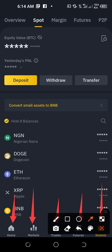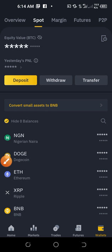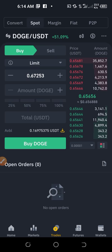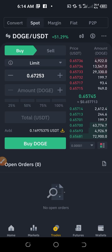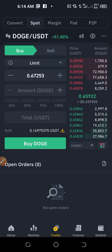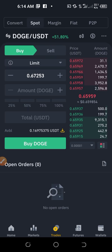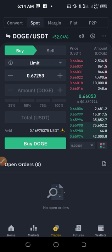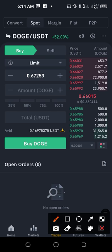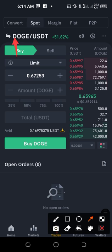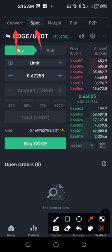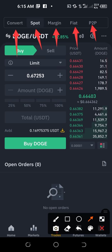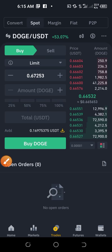At the bottom of the app you'll see tabs: Home, Market, Trade, Futures, and Wallet. To swap one coin to another, click on the middle Trade icon. This brings you to the trading interface where you can buy low and sell high. At the top you'll see different menus: Convert, Spot, Margin, Fiat, and P2P. By default, clicking Trade brings you to the Spot interface.